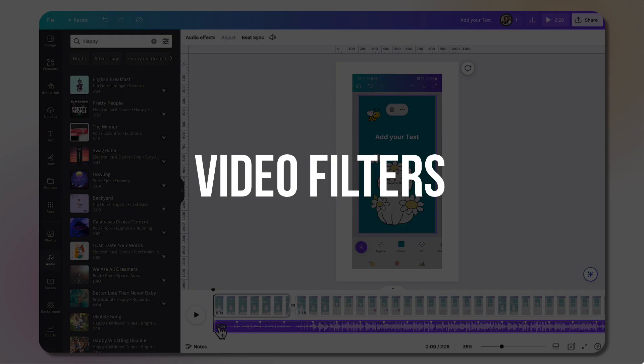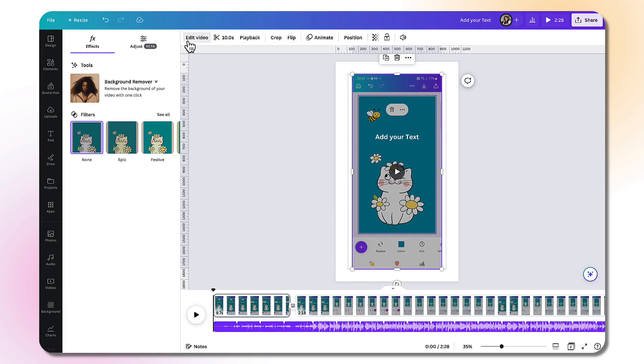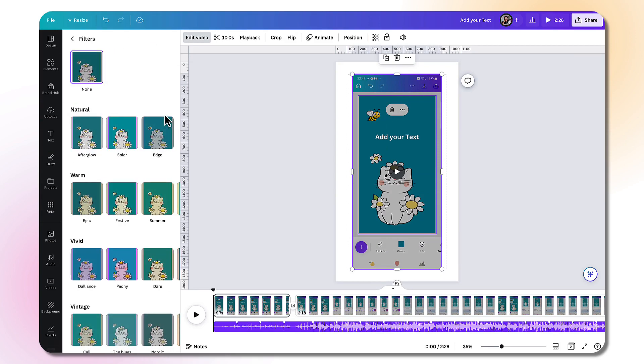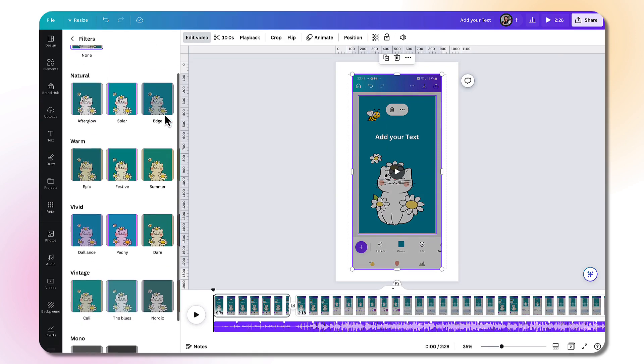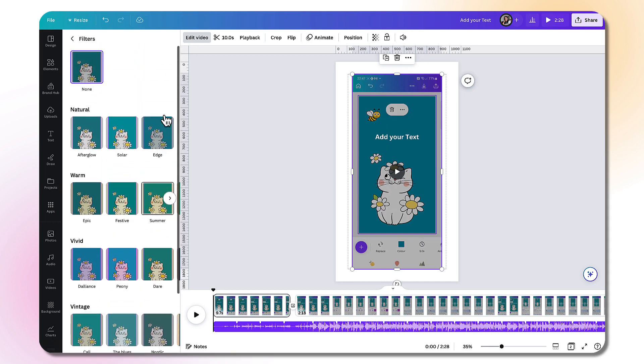To add filters to your video, select the video, go up to edit video and you'll find all the filters in the left hand side column. Click on see all to open up the filter menu. And they're all free to use.